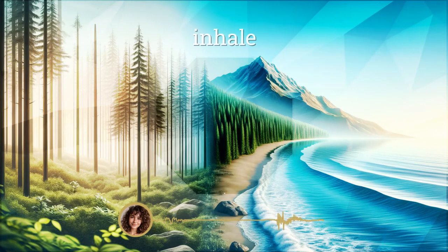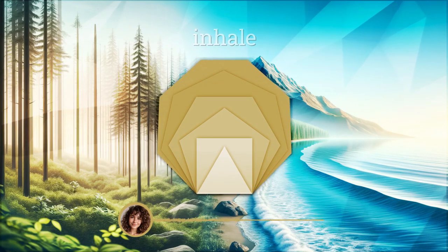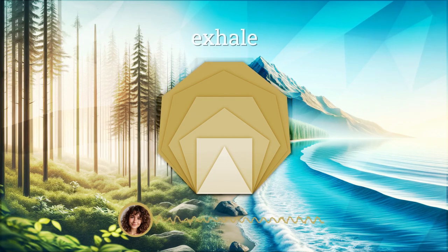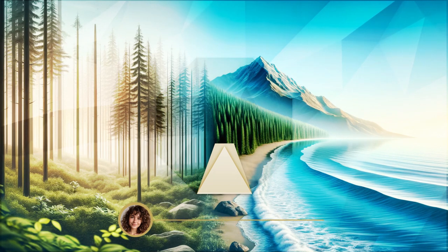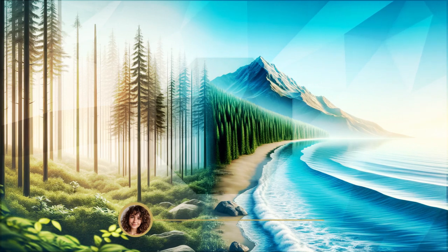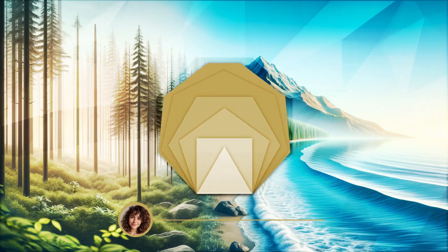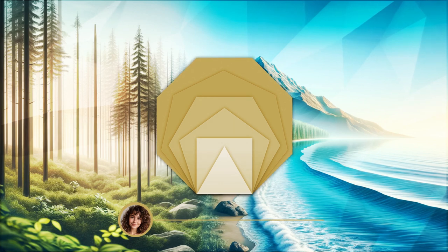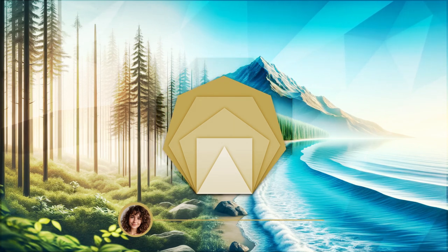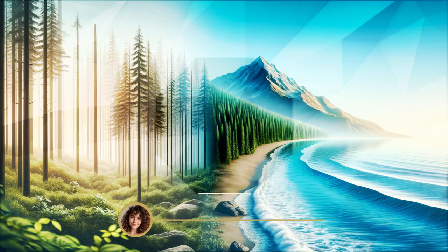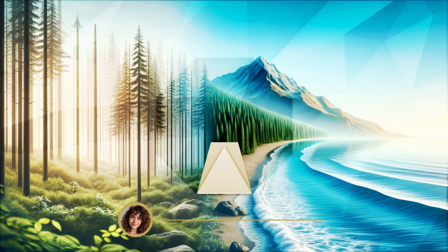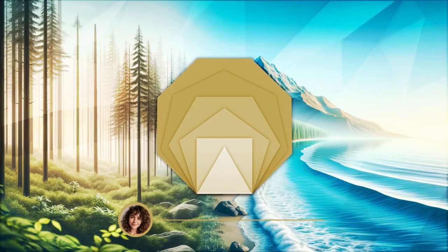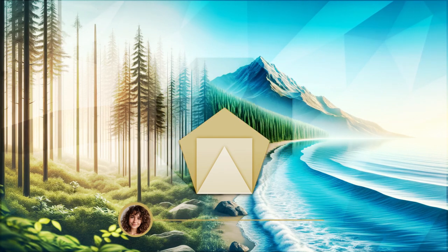Welcome to this guided meditation, crafted to offer solace and calm in the wake of the recent tsunami and earthquakes in Japan. In these moments, it's important to find inner peace amidst the chaos.